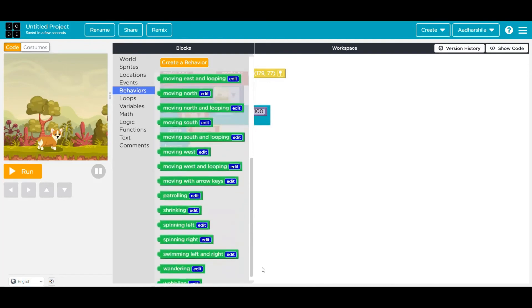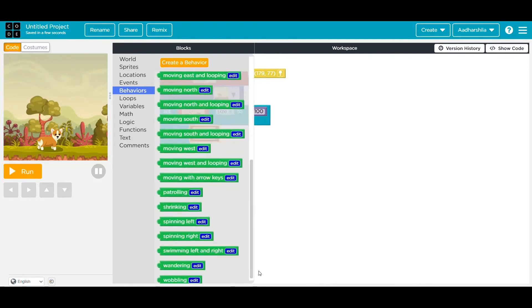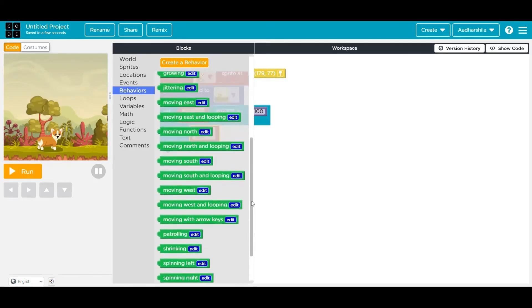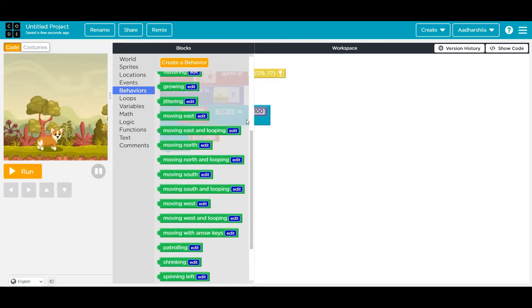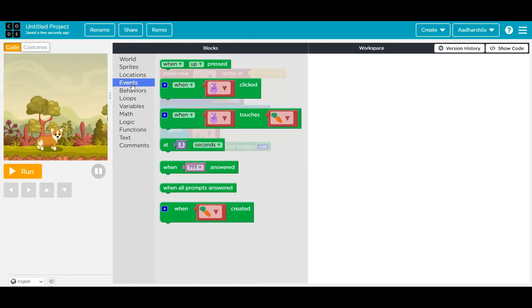Let's say I'm going to select moving east and looping so that he should always be moving towards the east side, and he is looping, that means continuously this whole process is happening.